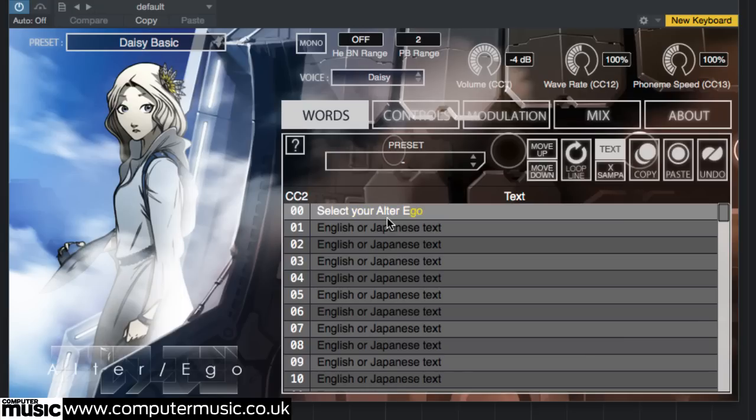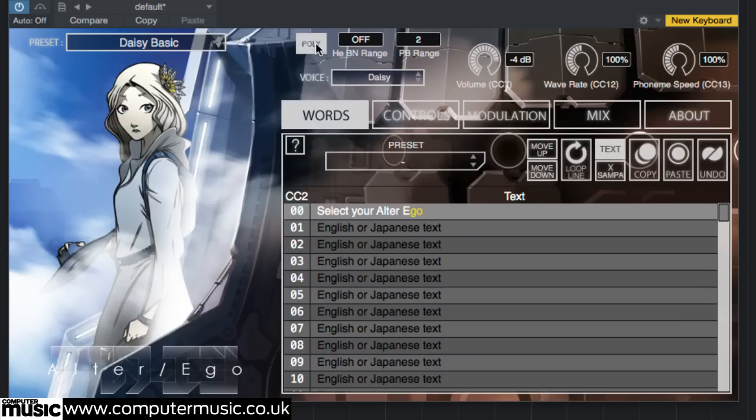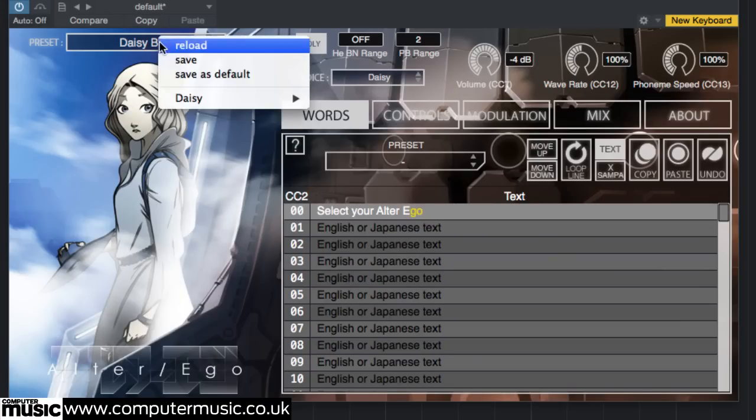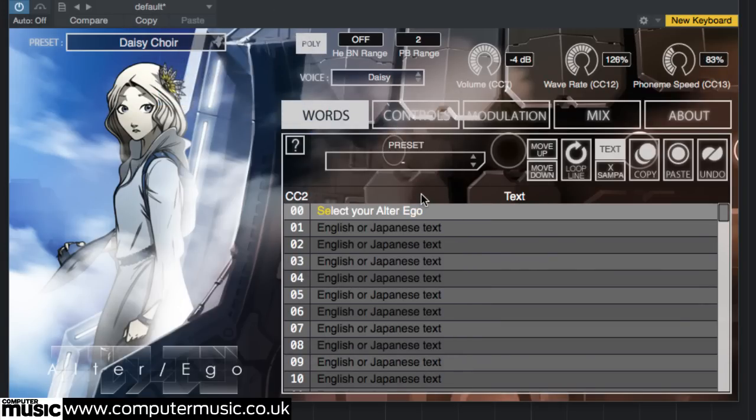Click the mono button up top to switch to polyphonic mode, enabling chords to be played for a choir-like sound. Better still, combine polyphonic playing with the DAISY choir preset.